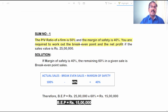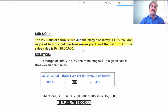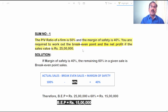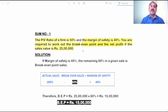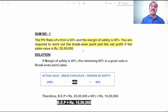You are required to work out the Break-Even Point and the net profit if the sales is 25 lakh rupees. This is a peculiar problem because the PVR is 50% and the Margin of Safety is given as a percentage of sales, which is 40%. You are required to work out the Break-Even Point and also the net profit at a given sales value of 25 lakh rupees.